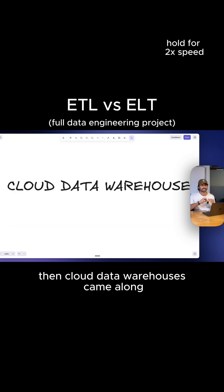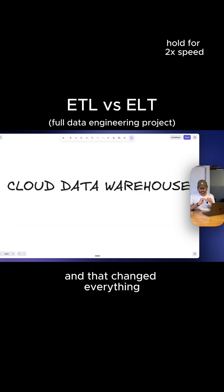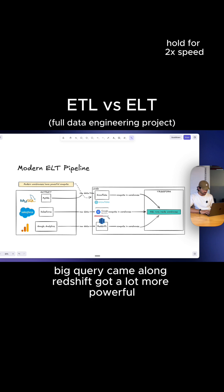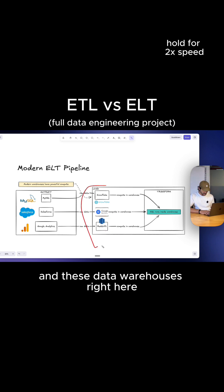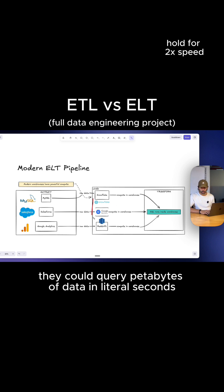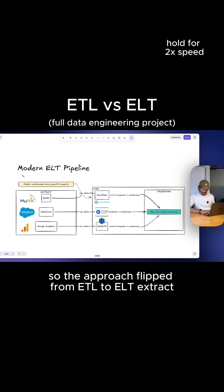Then cloud data warehouses came along and changed everything. Things like Snowflake launched in 2014, BigQuery came along, and Redshift got a lot more powerful. These data warehouses could scale compute independently from storage, so they could query petabytes of data in literal seconds, which previously wasn't possible. So the approach flipped from ETL to ELT — extract, load, transform.